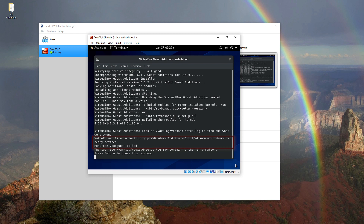We have another error message as seen in the window. To get detailed information about the problem, we should check the log file.